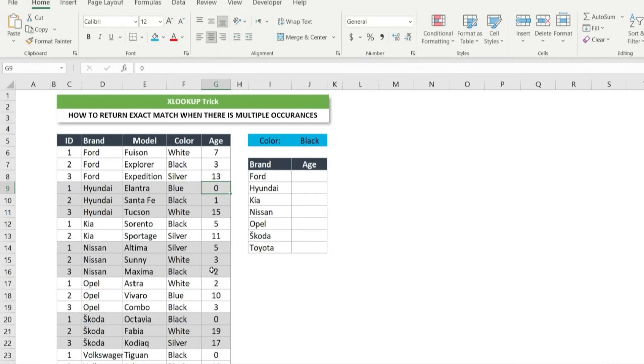Before trying xlookup combining with choose calls and filter functions, let's first try simple xlookup.